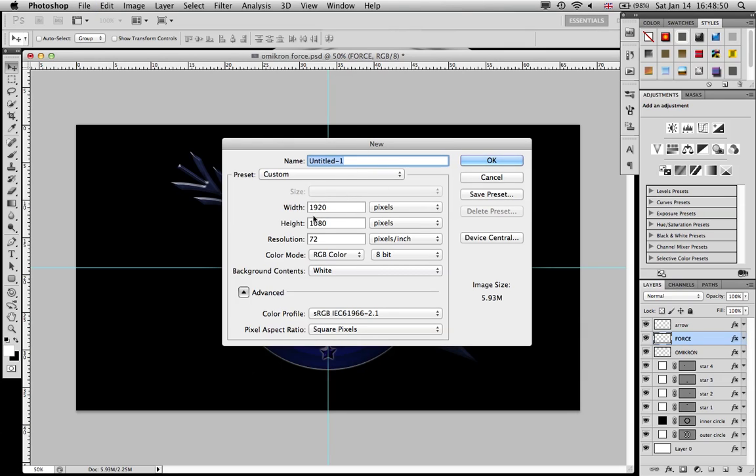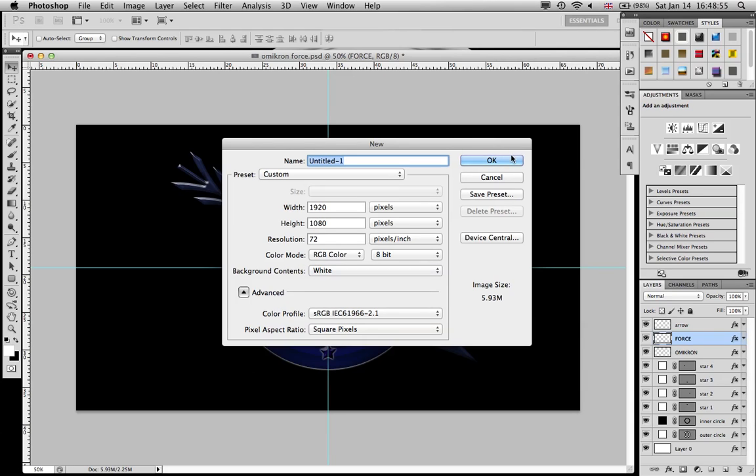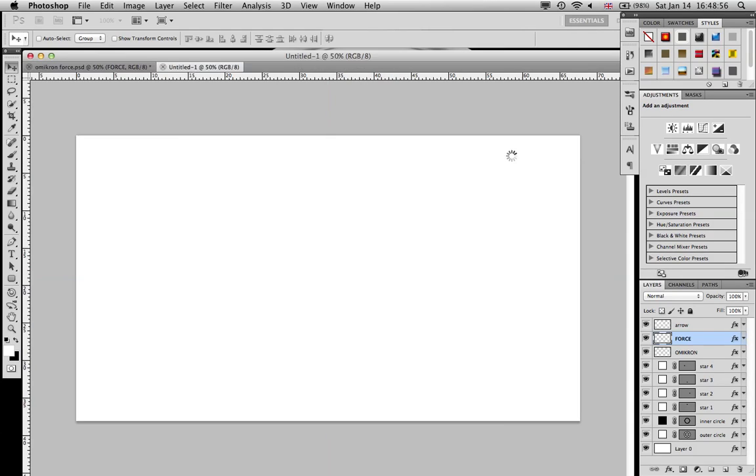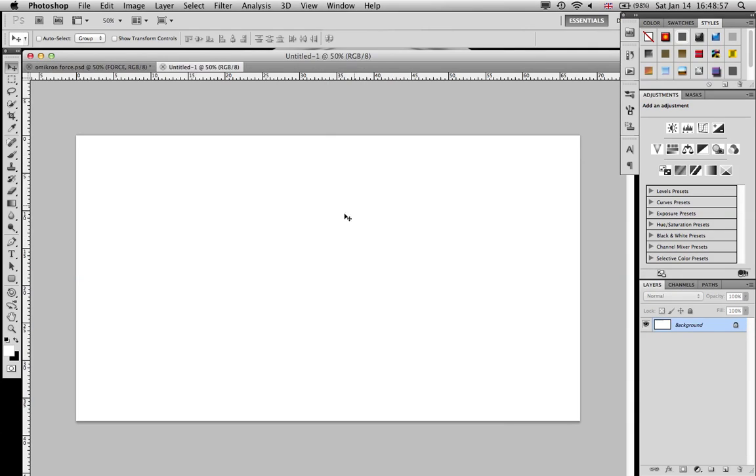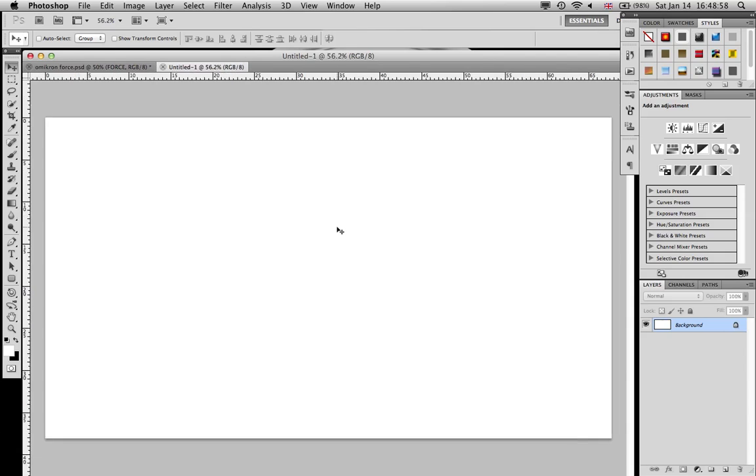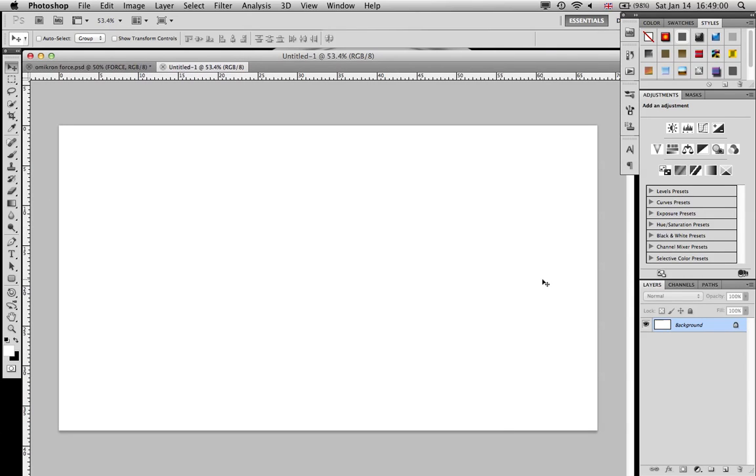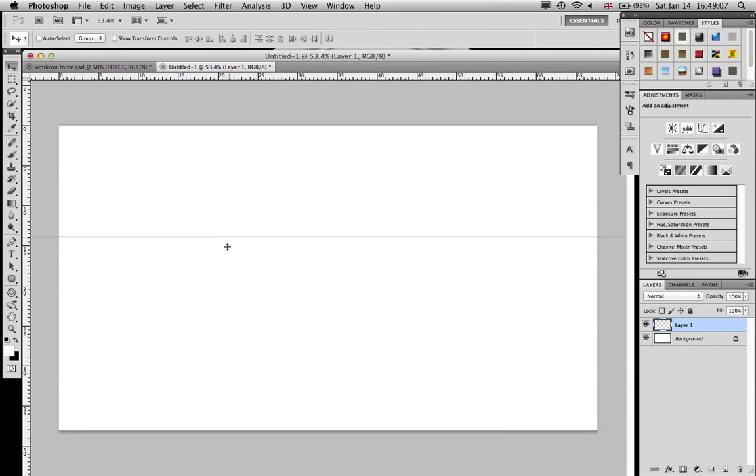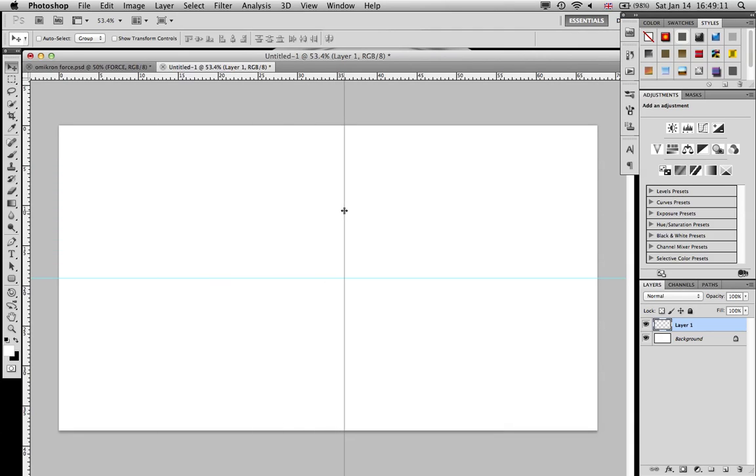Let's start off with a new document, 1920 by 1080, 72, and a white background is good. I'm just gonna zoom in and leave it as a background, it doesn't matter.